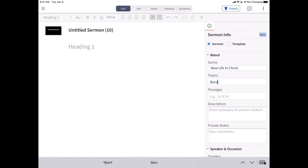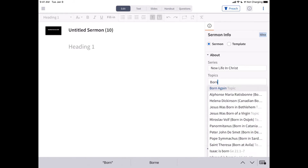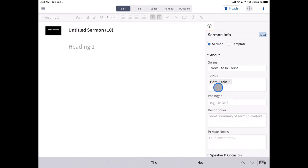The Sermon Info pane holds important details about your sermon. By default, the information is attached to this single sermon, but you can alternatively save this document as a template to use the basic structure in the future, either in SermonBuilder or when creating sermons in the Sermon Manager. For now, we'll build a single sermon.